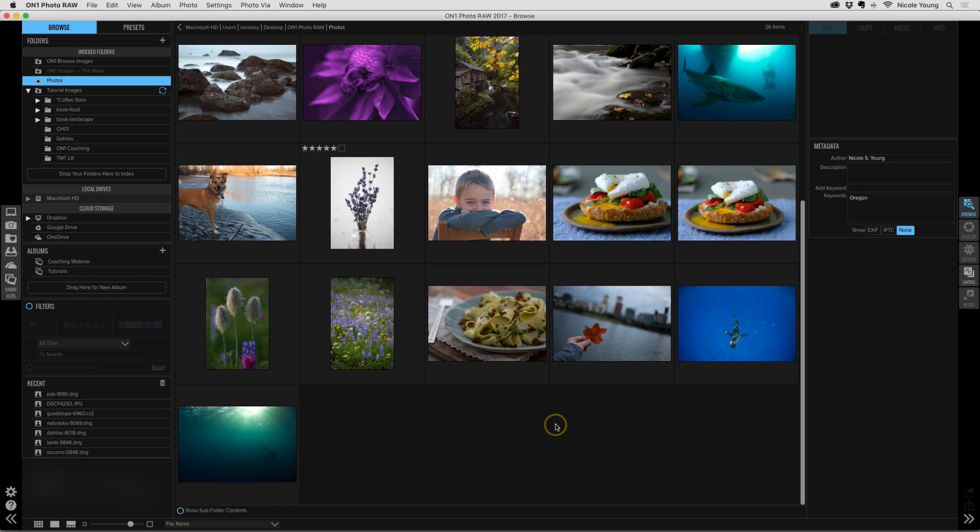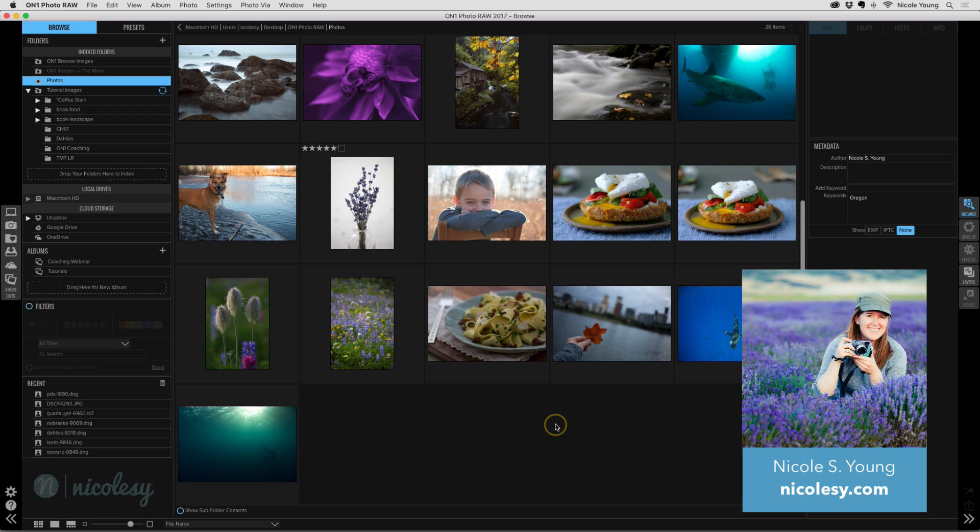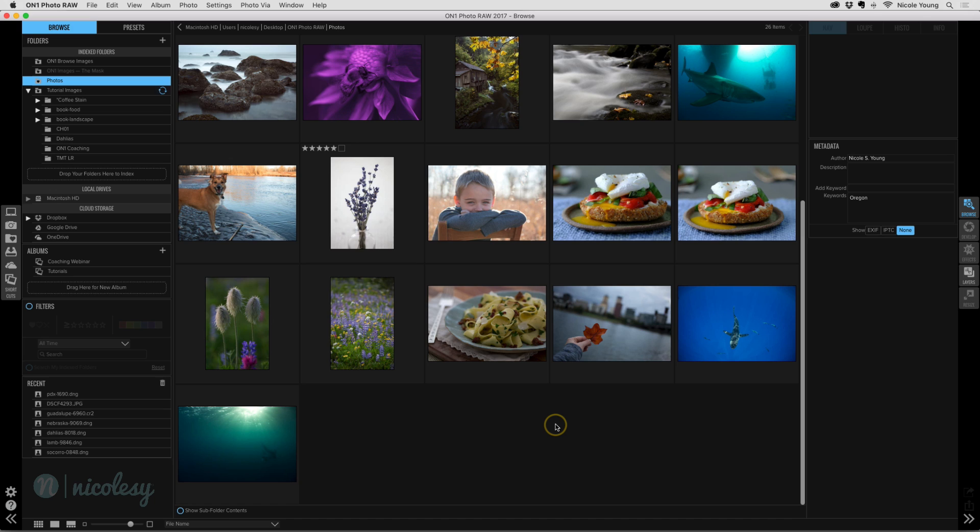So here we are inside of On One Photo Raw. This is a still unreleased version. In fact, this is a very early beta version and I do have permission to share some videos on this, so I'm not breaking any contracts here. But I wanted to show you guys just a quick sneak peek of the process in using the develop module inside of On One Photo in the new version.